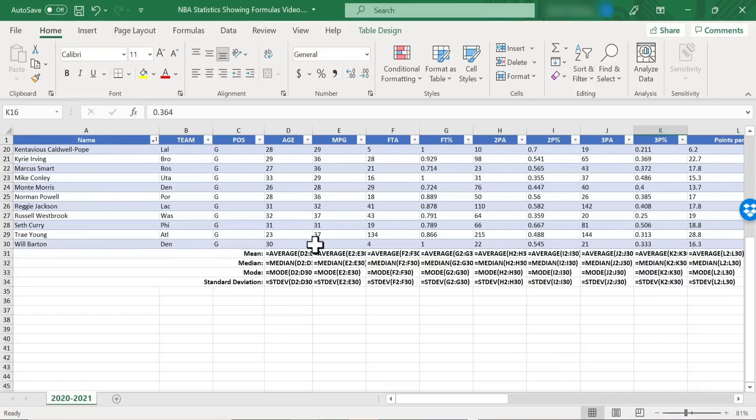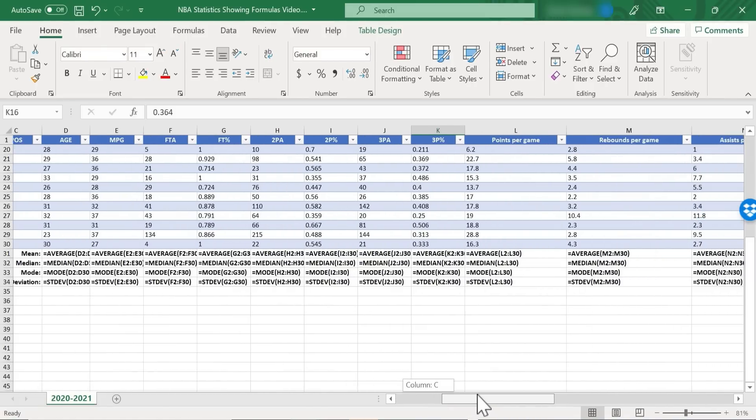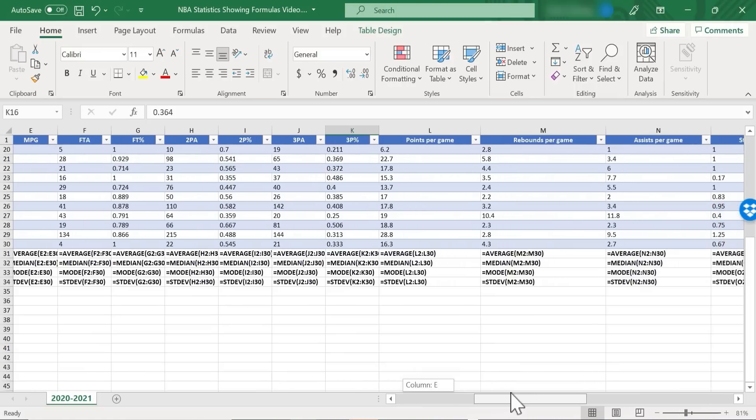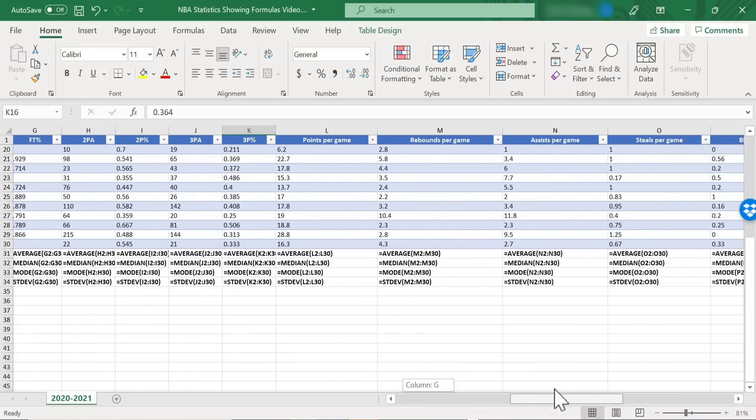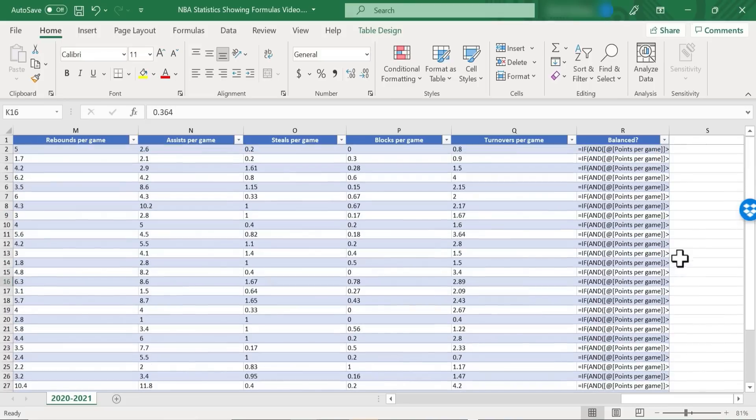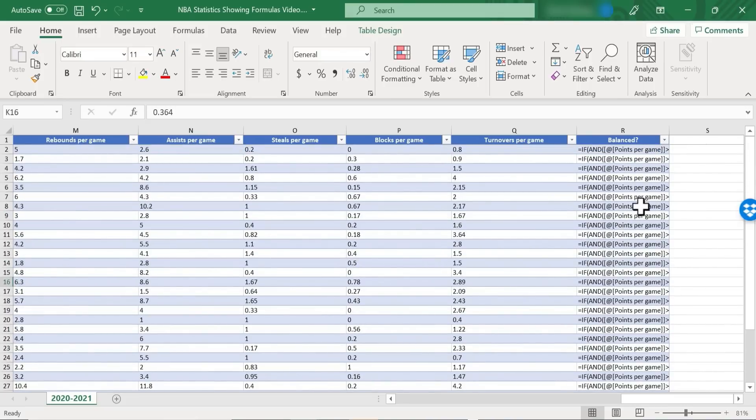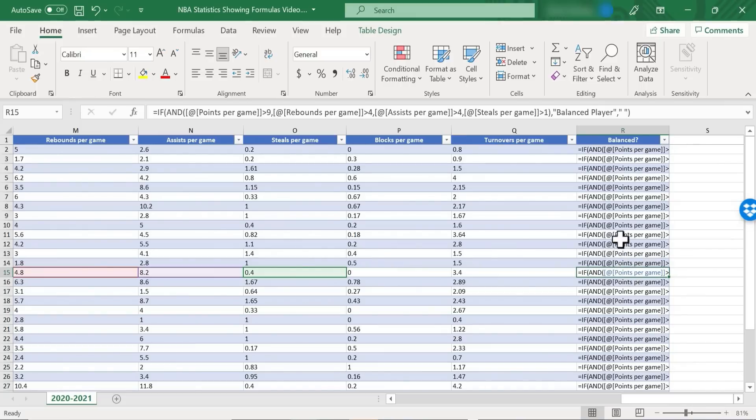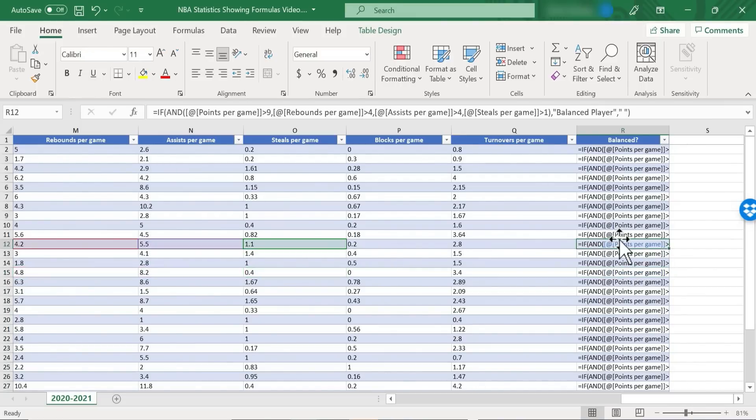I can quickly see that all of the statistics that are found here below the data, all of those cells contain formulas. Over here on the right side you can see that this entire balanced column is made up of formulas as well. And then of course you can click on a particular cell to see what the formula is all about.